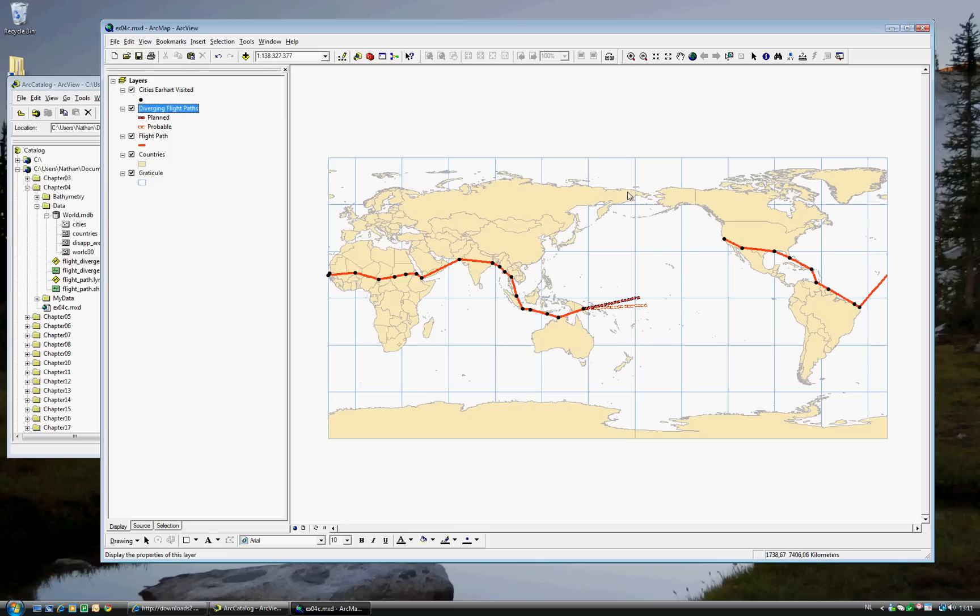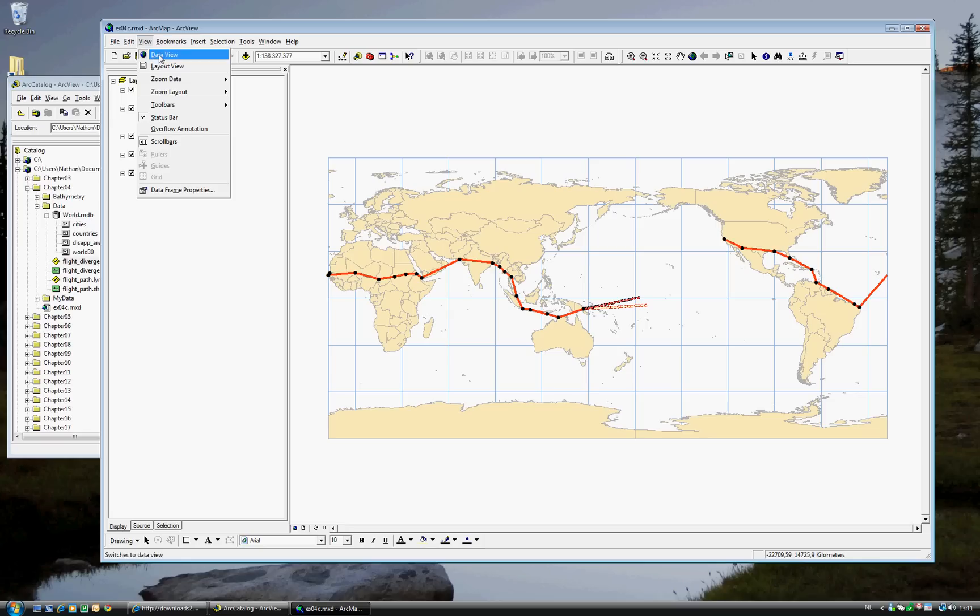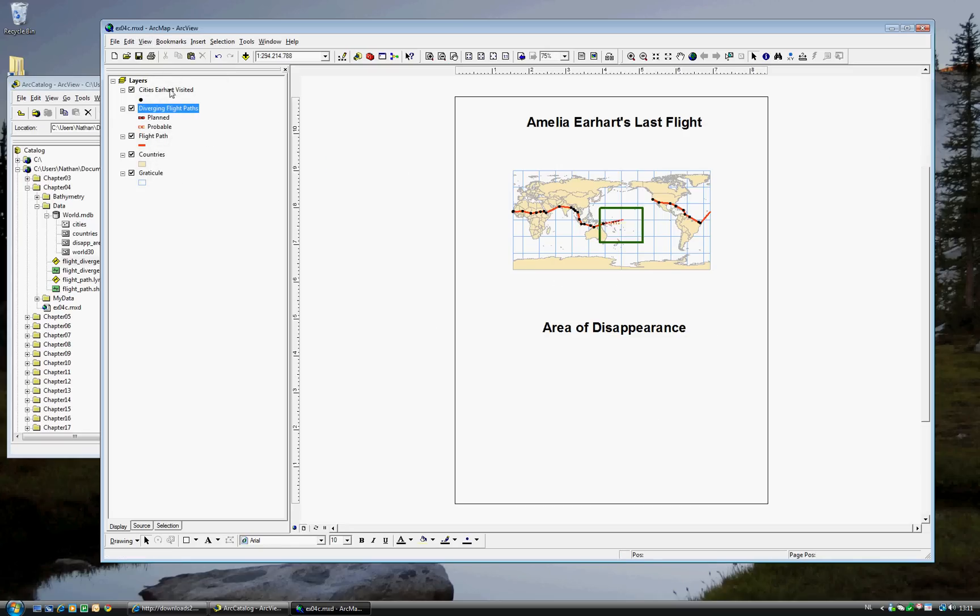Now, on your computer, this looks very nice. But eventually, you might want to make a presentation or a map that you can show to people. You can do that by simply going to View Menu. And instead of the Data View, go to the Layout View. So as you see, this has already been prepared for you. But the first map is shown here, which is Amelia Earhart's last flight. And we want to add a second map, Area of Disappearance.